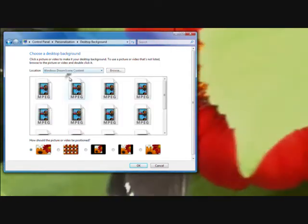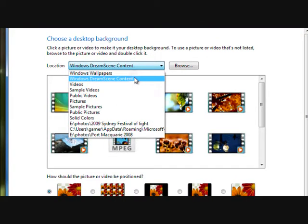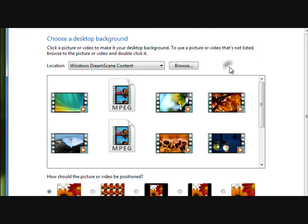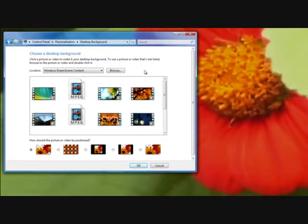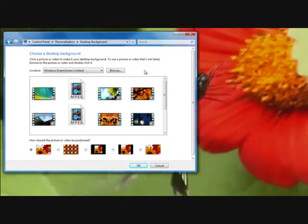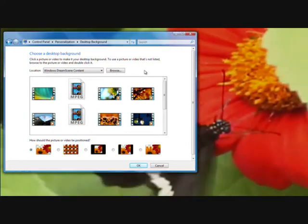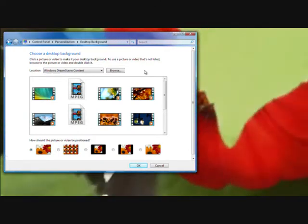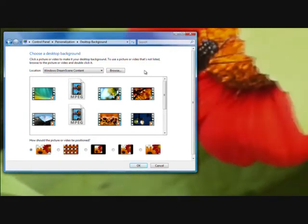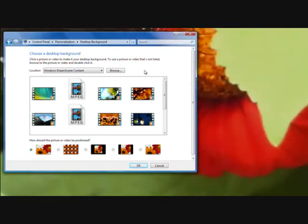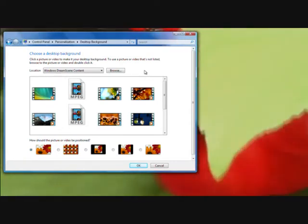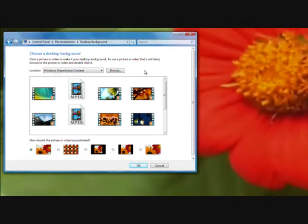But the main thing I want to show you is if you select Windows Dream Scene Content, it actually comes preloaded, I believe. But there is not much in it, you need to actually get it as part of a Windows update.